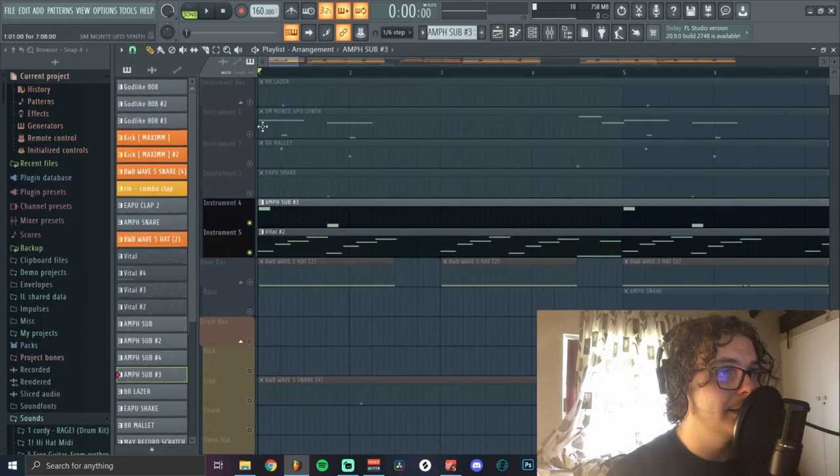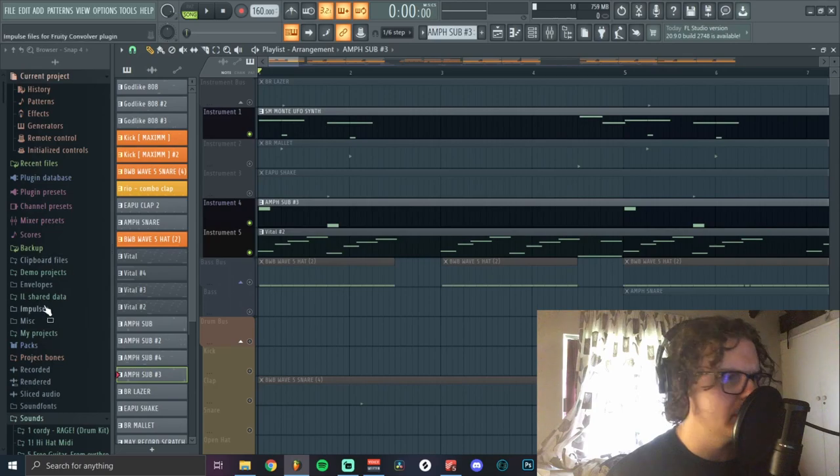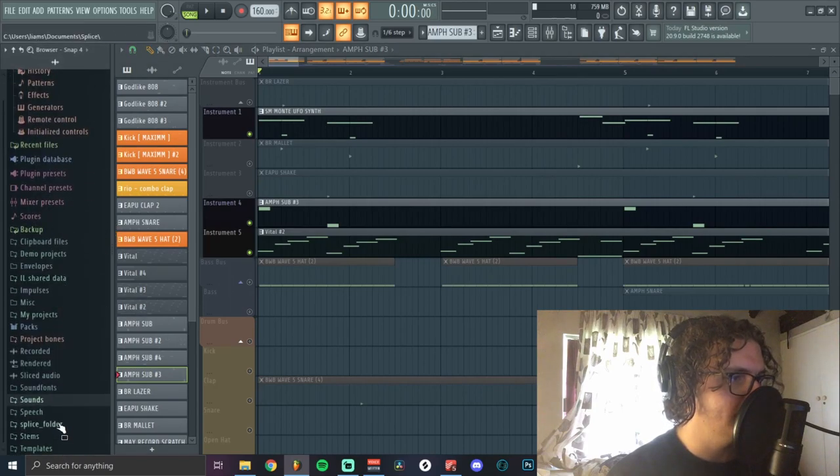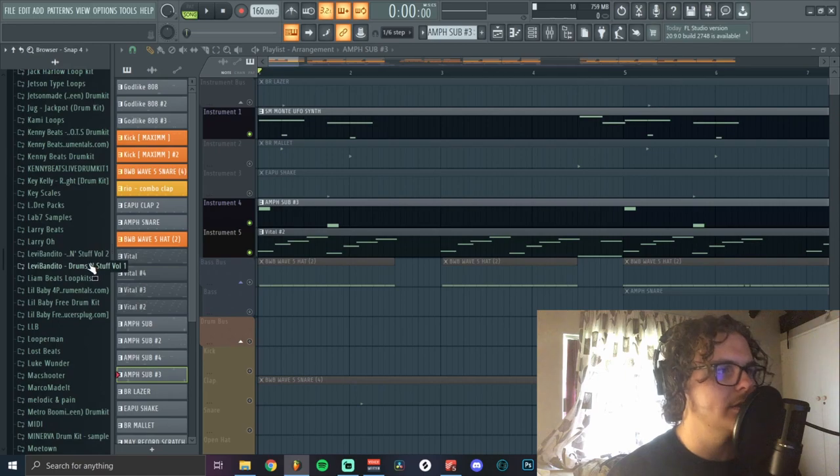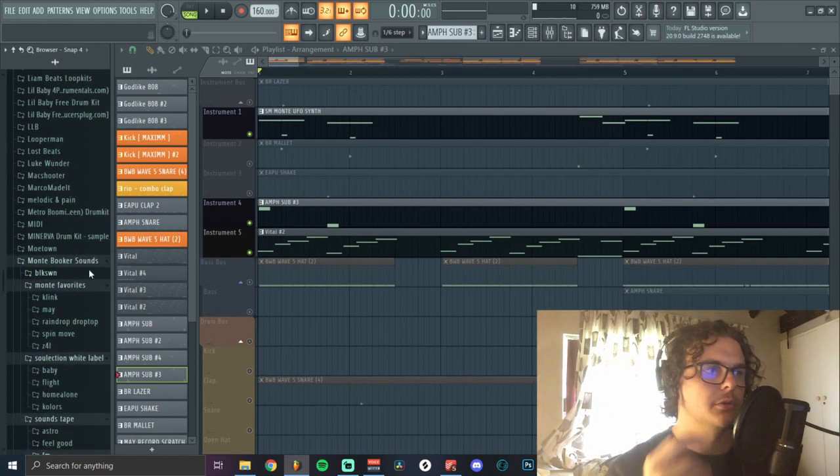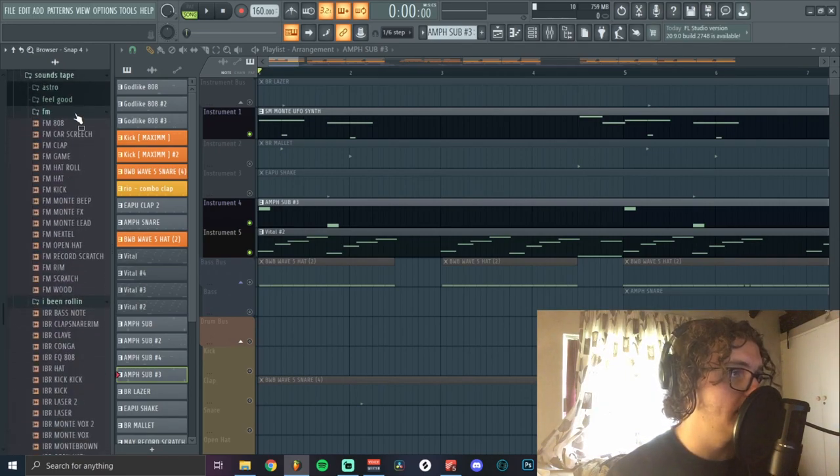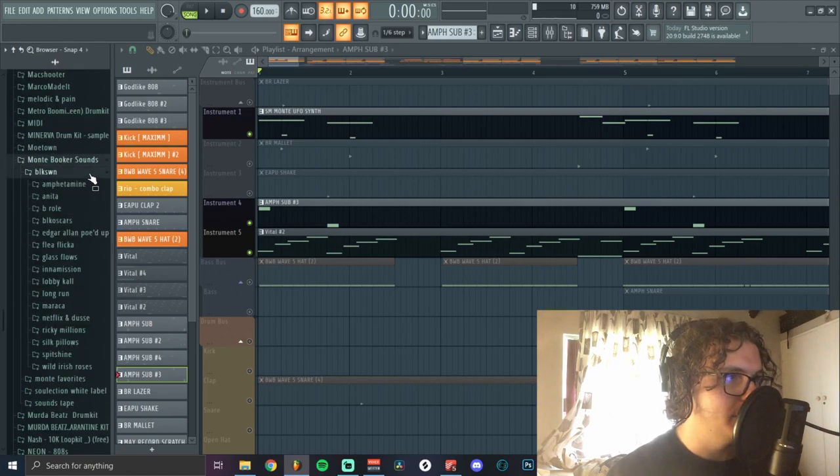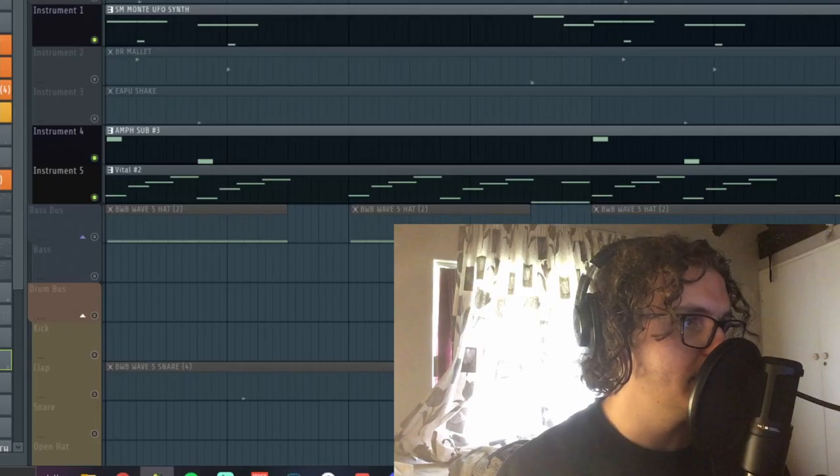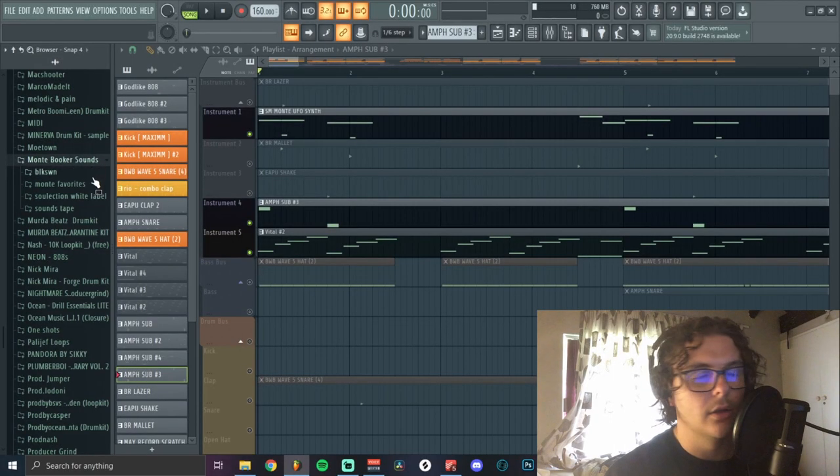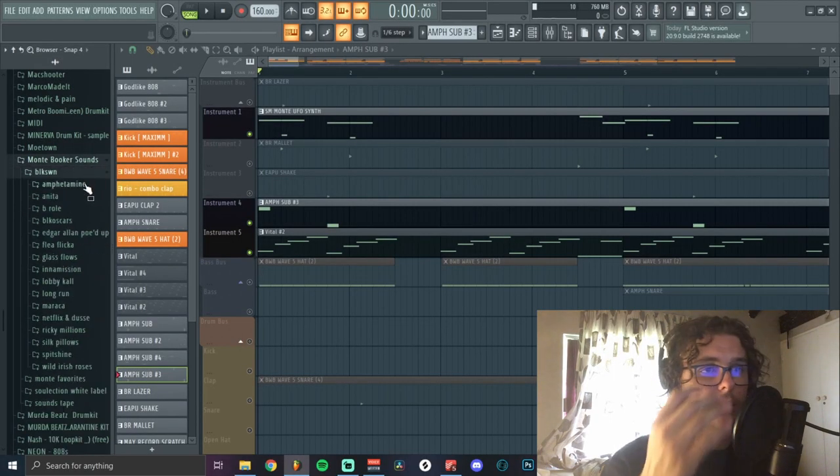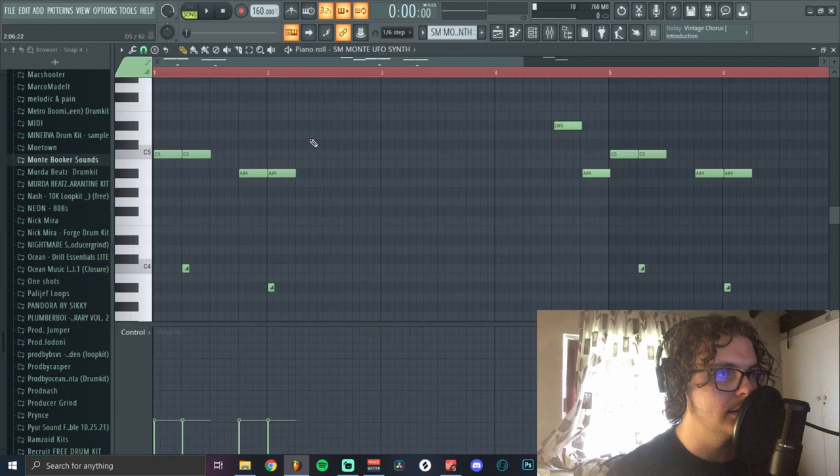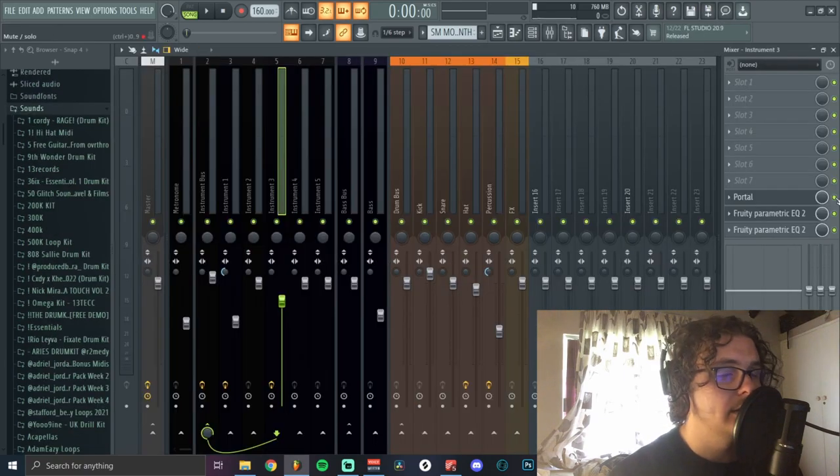After that I added this UFO synth. I got all these one shots from a Reddit kit, I think. It's a Monty Booker sounds kit and it's all the sounds he used in most of his beats that are out now. If you can find it, I'm not going to tell you guys where though because it's probably illegal, but it's really cool. There's a lot of one shots and the drums are insane. This is the pattern I laid down for it.